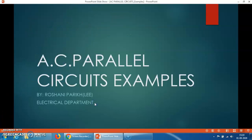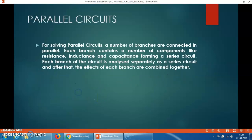Hello dear students, myself is Roshni Parikh. Today's topic of discussion is the problem based on the admittance method. An AC parallel circuit means that numbers of branches are there, with elements like a resistor, inductor, and capacitor connected in a number of branches — that circuit is called a parallel circuit.